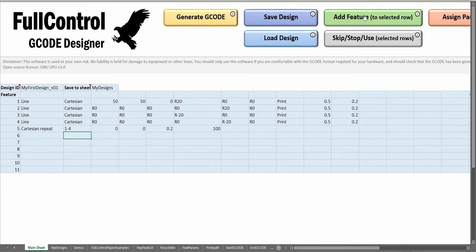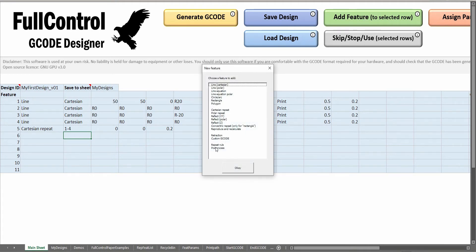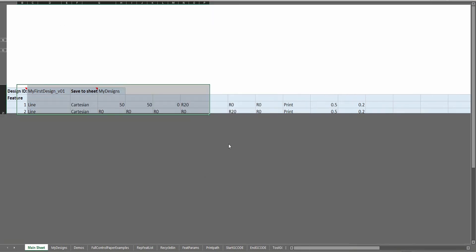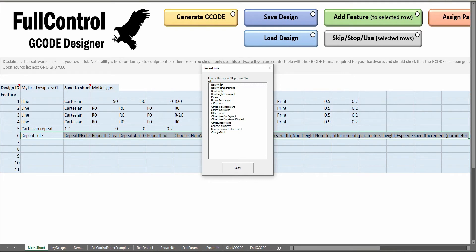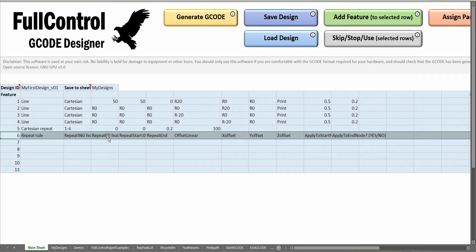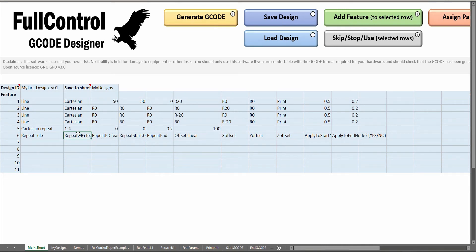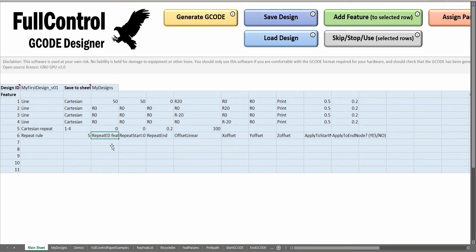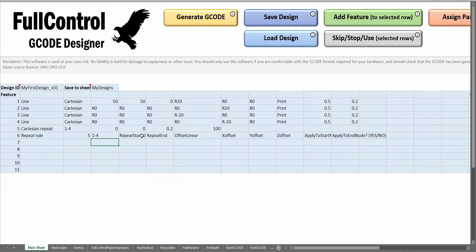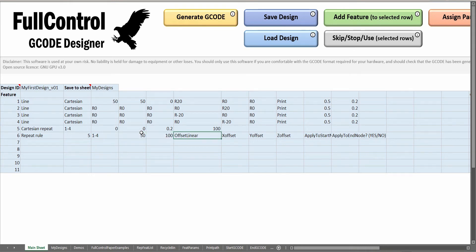To do that, I'll add a feature after my design. I'm going to choose repeat rule and I'm going to say offset linear. This is going to linearly offset those features by, let's say, one millimeter in the X direction. The feature doing the repeating is feature 5 here, Cartesian repeat. The features that are being repeated and that I want to modify are features 1 to 4. We've got 100 repeats. I'm going to say from the 50th repeat to the 100th, we're going to do offset linear.